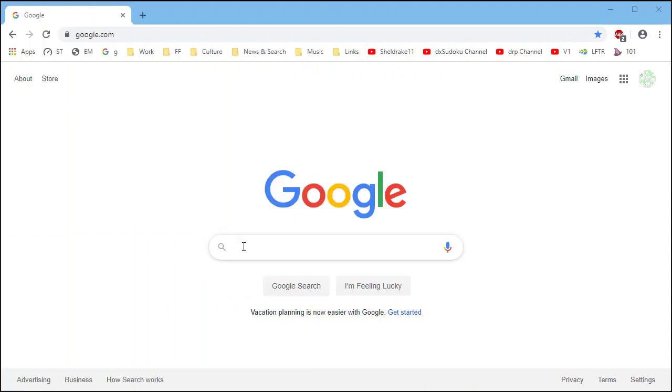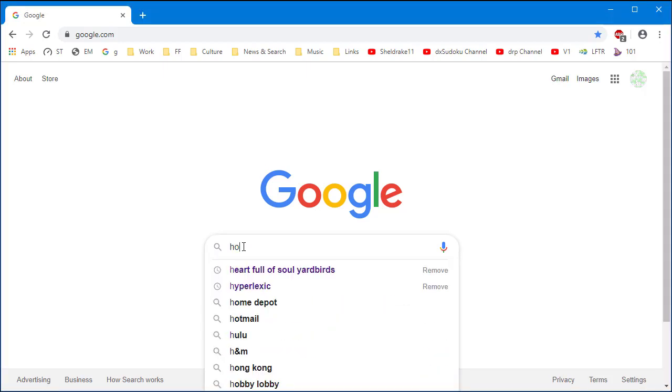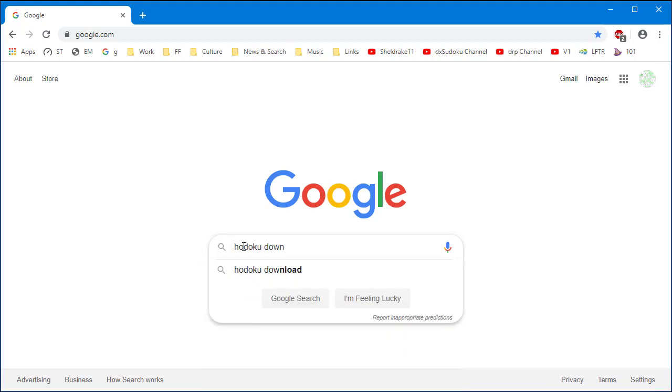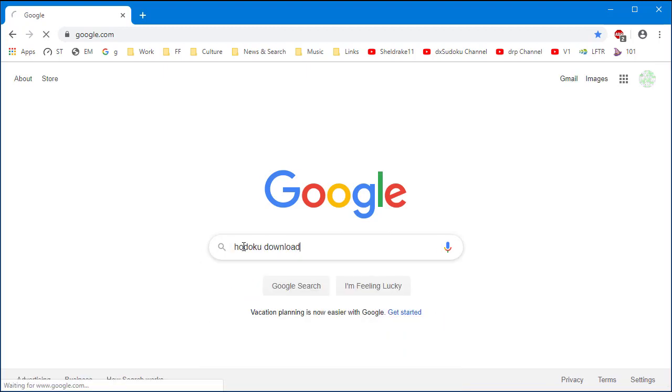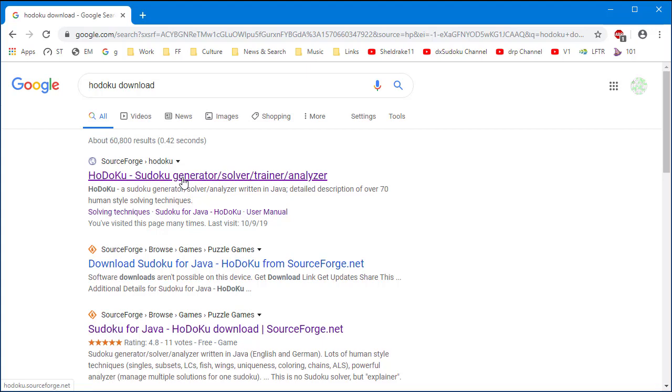Launch your favorite browser and go to your favorite internet search engine web page. Enter the text HODOKU download and then hit the enter key. You will see HODOKU as the first link found in the search results. Click on the HODOKU link.